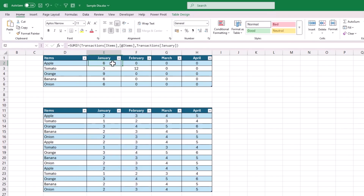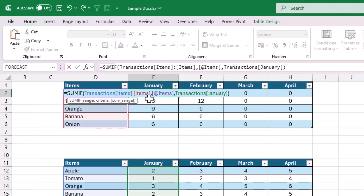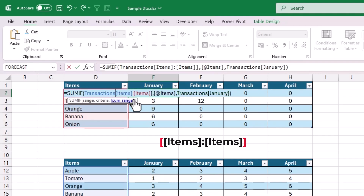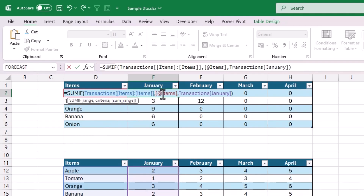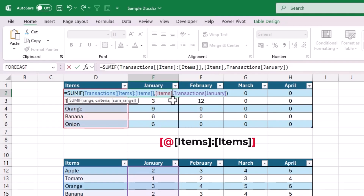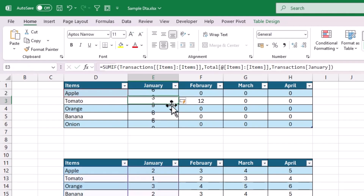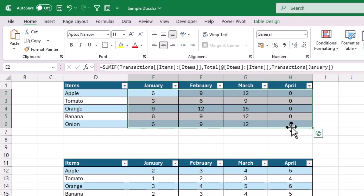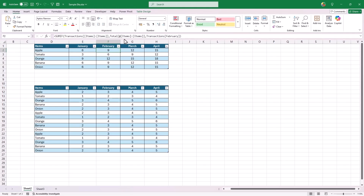To achieve this, go back to the January formula and copy the Items column reference, then paste it one more time just after the existing reference. Separate both references with a colon in between, and enclose both references with another pair of square brackets — this creates a column reference similar to normal range references in Excel. For the row reference, the only difference is you must add the @ symbol outside the square bracket, and then enclose everything in another pair of square brackets. Now hit Enter and drag the formula to all cells — we will get accurate results. I know it is a bit confusing, but it works perfectly.